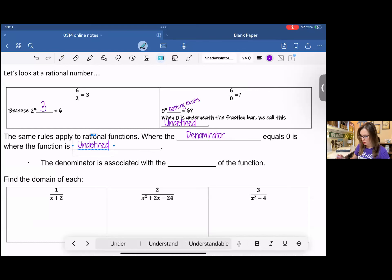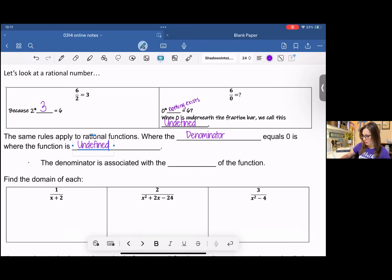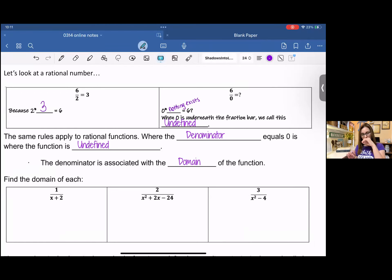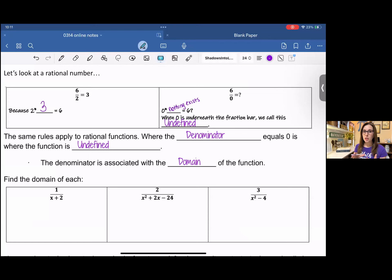The same rules apply to rational functions where the denominator equals zero — that is where the function is undefined. So when you're thinking of domain, we're focusing on the denominator. For the rest of the function you definitely have to focus on the numerator and the whole function while you're analyzing it, but if you're just talking about domain, you're just looking at the denominator.